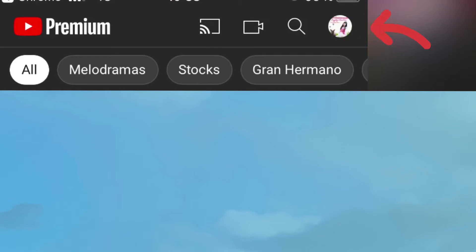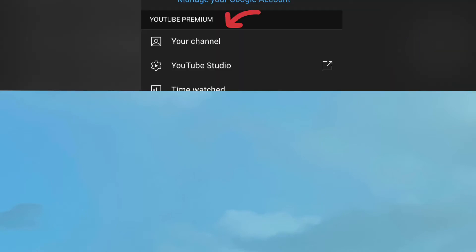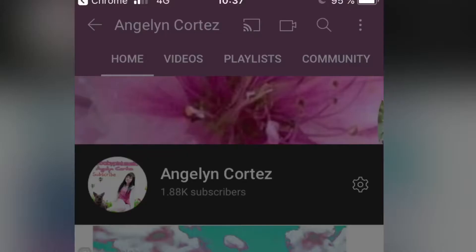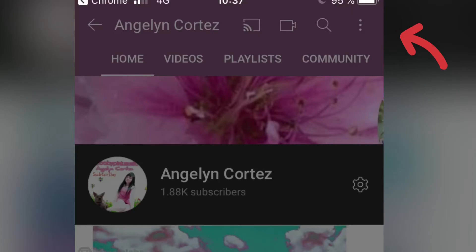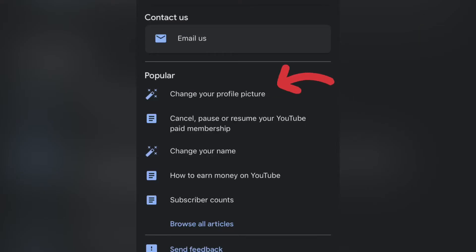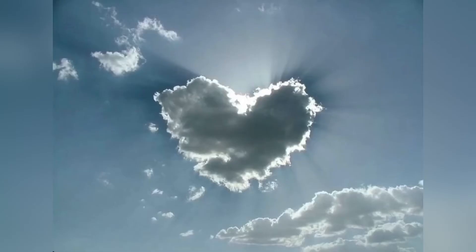So there's my YouTube channel. Click your channel, then click the 3 dots. So there it is — change your channel profile picture.